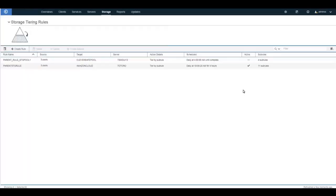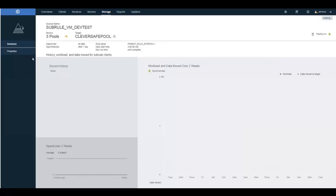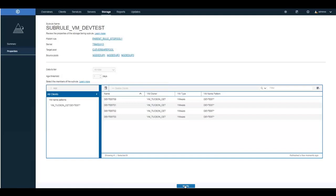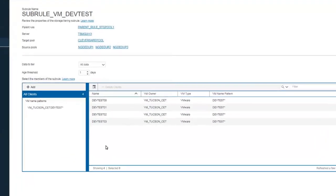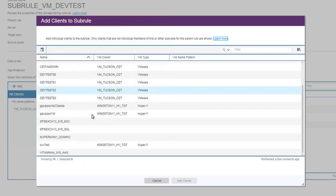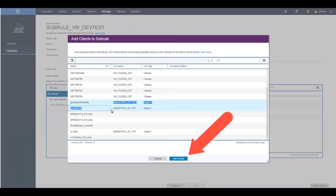If you want to modify one of the rules, click on that subrule and go to Properties, then click Modify. In this case we want to add additional clients to that rule — select those clients and then click Add Clients and Save.